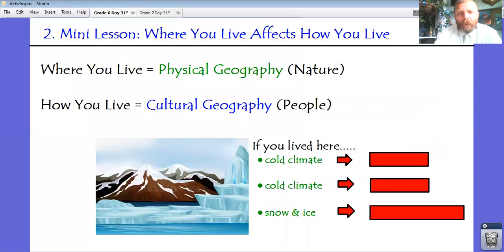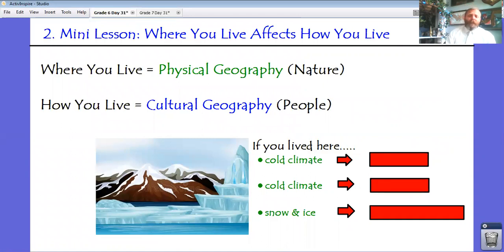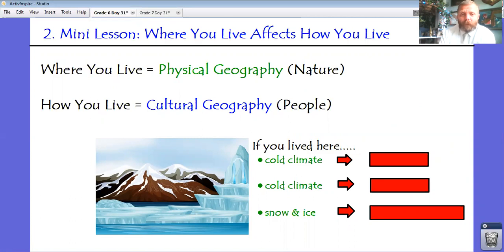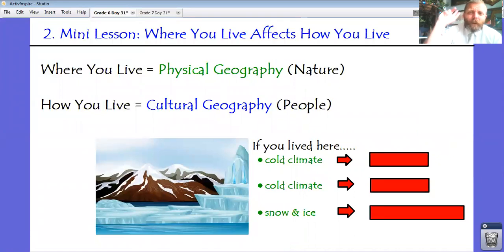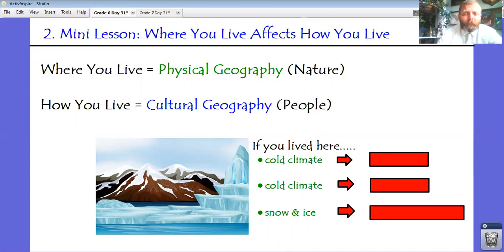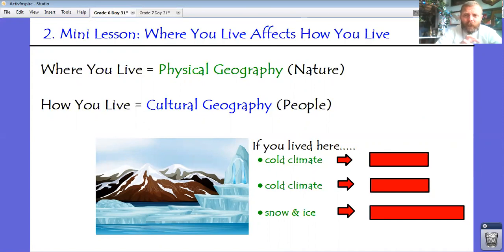Lesson time. Today, and for the next couple of days, we're going to be talking about a really important concept in social studies, defined by the phrase: where you live affects how you live. I want to break down what that statement means in this lesson. There is a copy of what I'm saying on today's Google Doc, and then I'm going to have you apply what you understand to the Bob story.